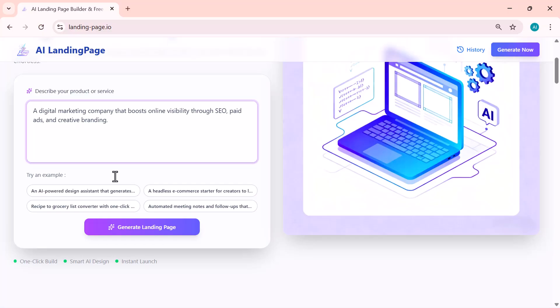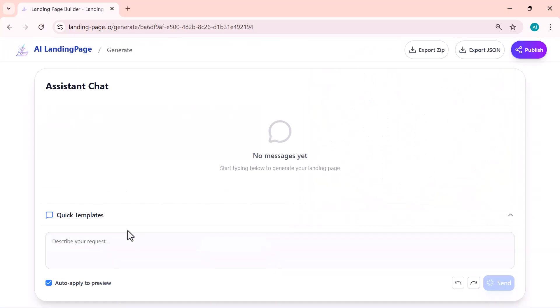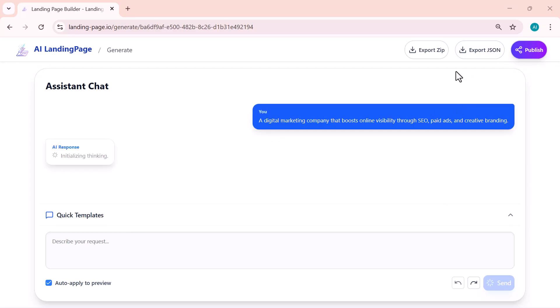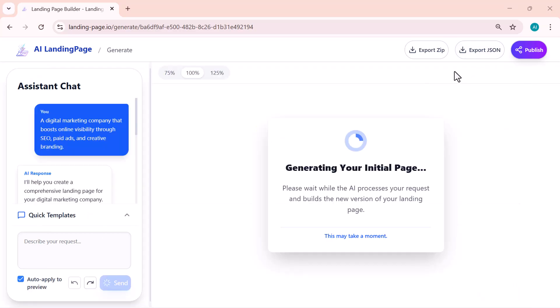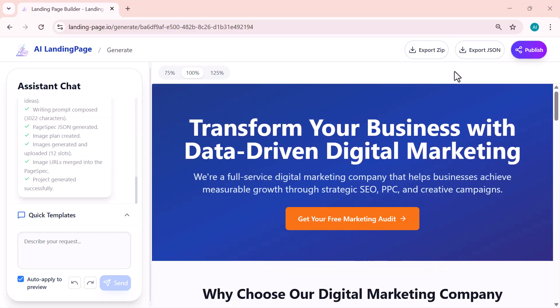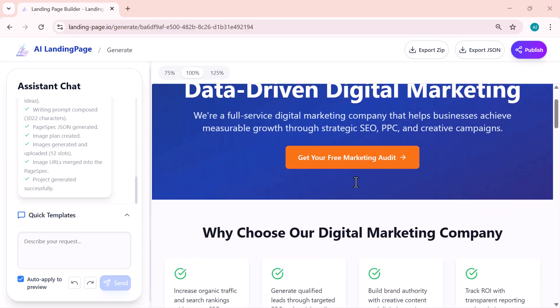The AI starts generating a complete landing page around it, including the layout, text, and visuals. Pretty cool, right? Let's see how it designs the page.